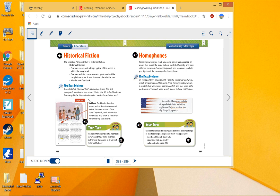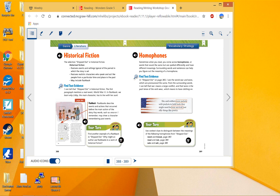A flashback goes back in time and describes events that occurred before the main action of the story, so you'll hear like 'once' or 'I remember when.' It may be remembering past events. And so we see those past events in the story, and it helps us to understand better the things that are maybe happening now, or why a person feels a certain way or does a certain thing. In the flashback, we learn why Libby, the main character, has to live with her aunt.